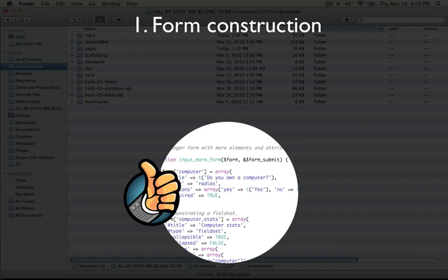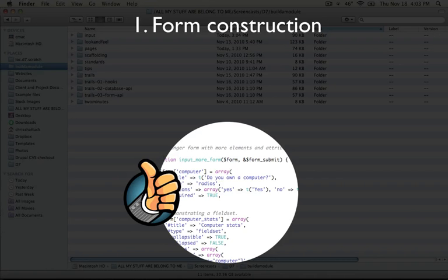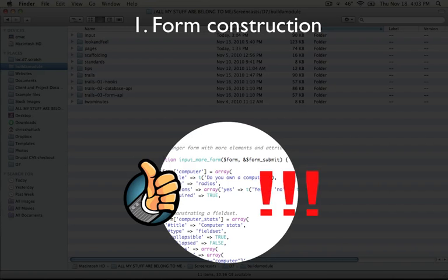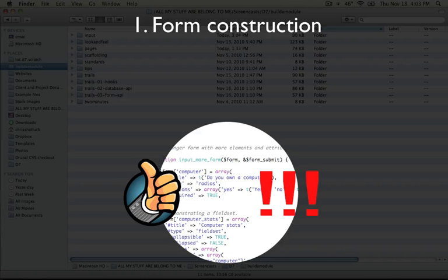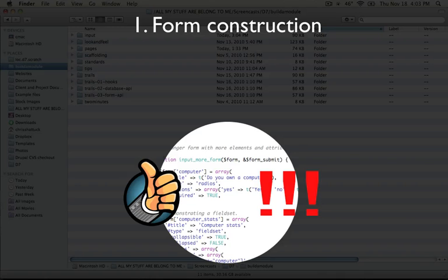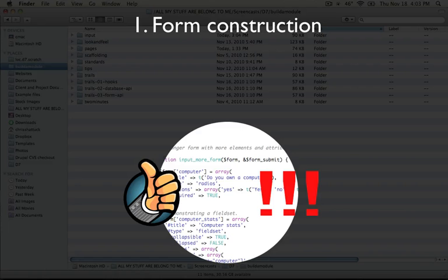Secondly, by handing off this processing to Drupal, we allow it to add several layers of validation and security as well. So for example, a token is added to each form to ensure that a form on one site can't be submitted by a form on another site. That's called cross-site request forgeries. And we're protected against that by default, simply by handing our render array off to Drupal instead of using a plain HTML form.